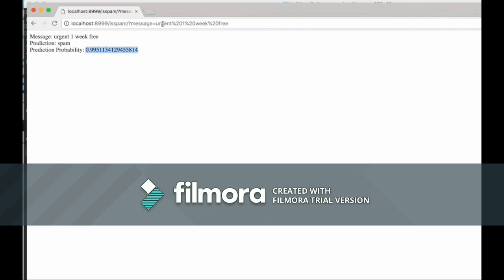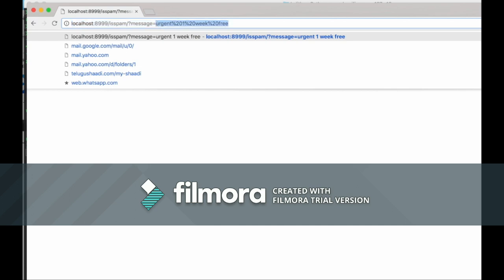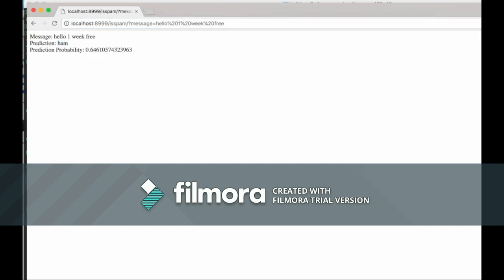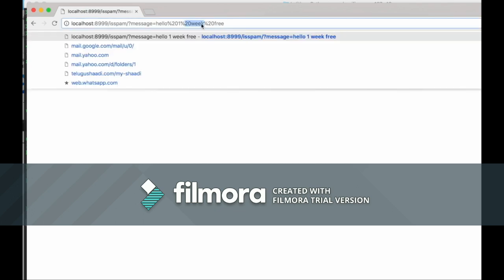Now let's give a normal message — 'hello'. In this case it shows a 96% chance it's spam. Let's combine with other words: 'hello one week free'. The probability is about 0.64% because the model was trained using the keyword 'week' — if the word 'week' appears, there is a probable chance the given message is spam.